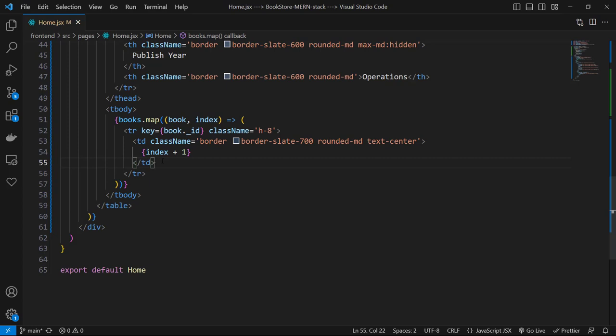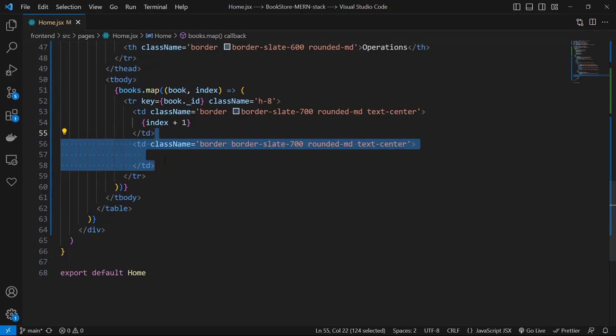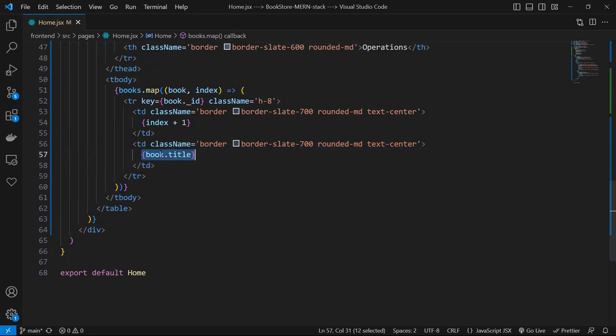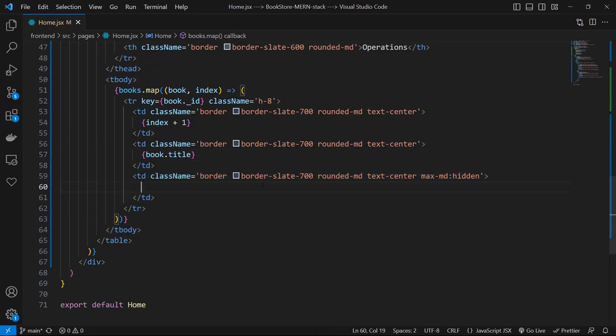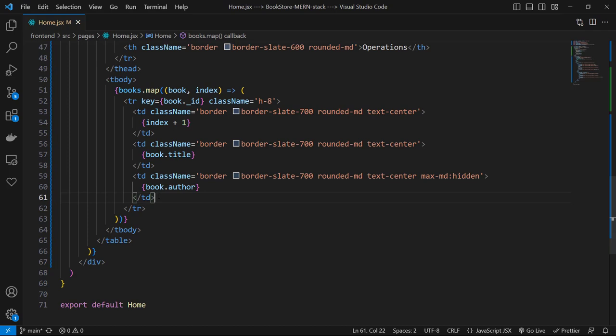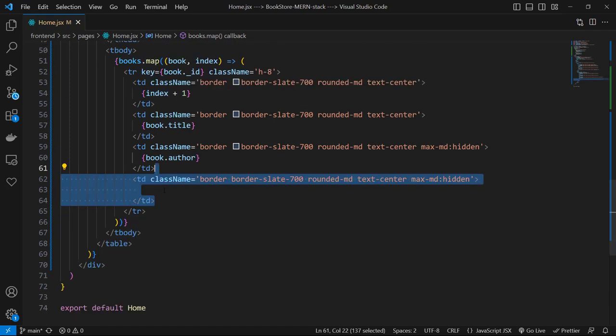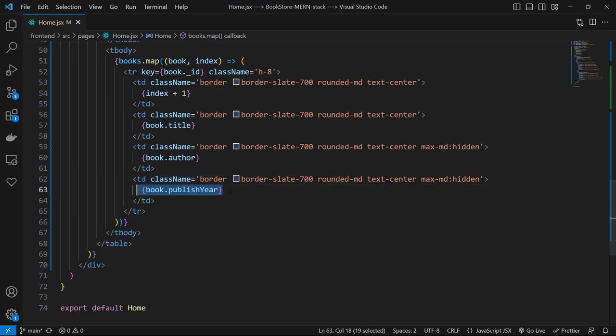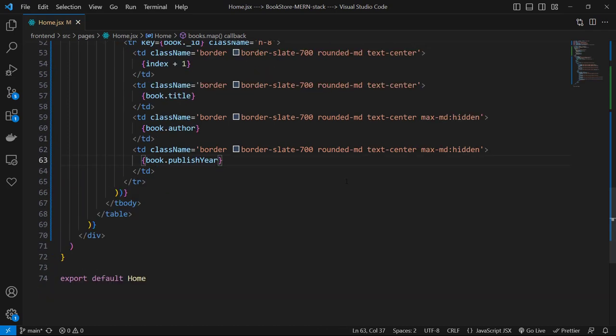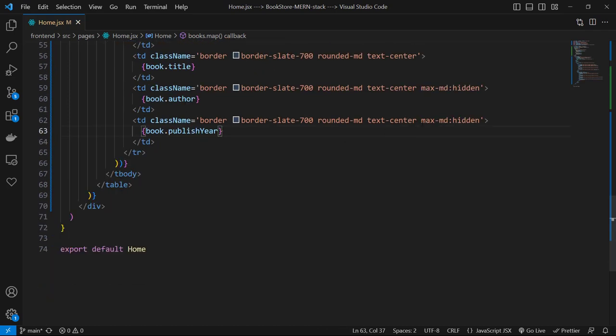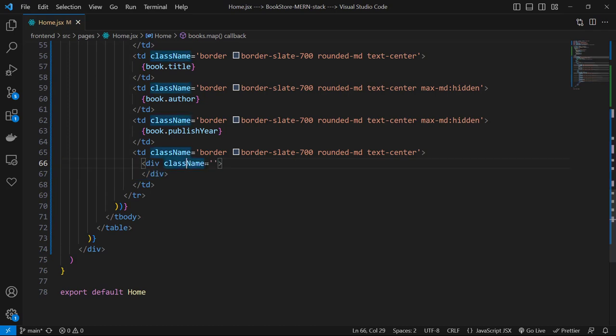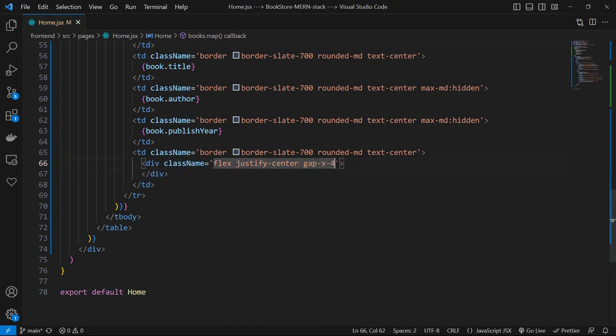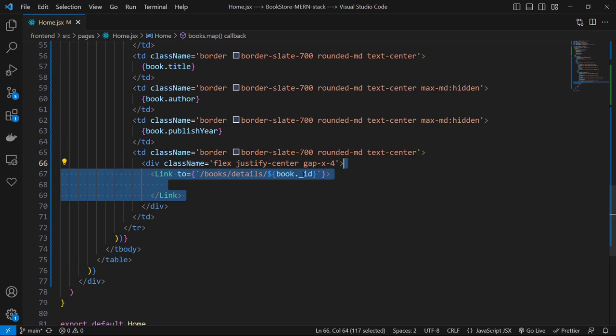Then let's have another td with same classes and text of book.title. Then another td with title of book.author but for this one we use max-md-hidden like the top section. Then let's have another td with book.publishYear and again with max-md-hidden. And finally another td for our operations. In the final td I use a division with class names of flex, justify-center, gap-x-4, and in this division I want to have three different links with icons.